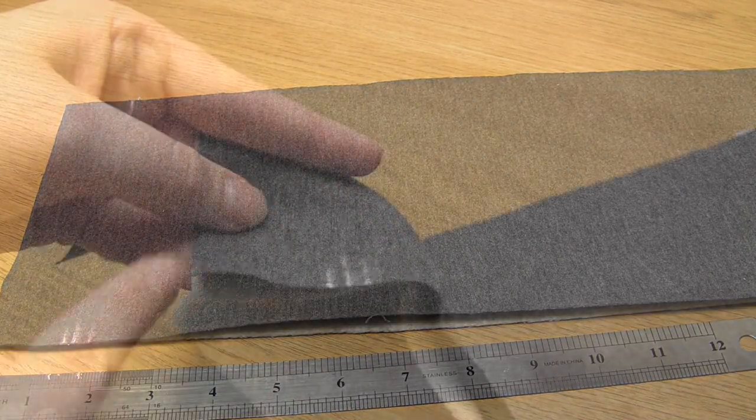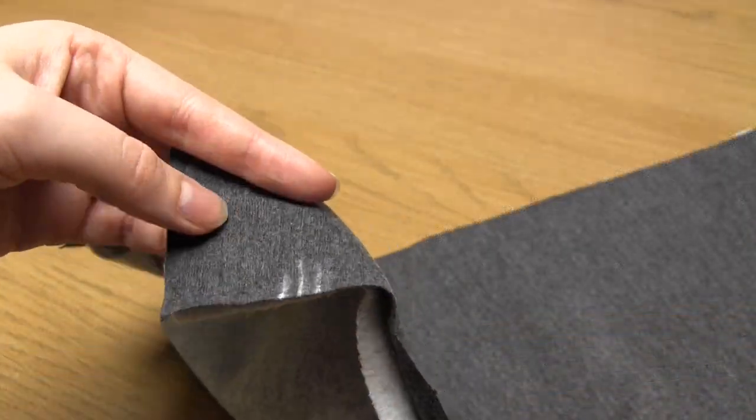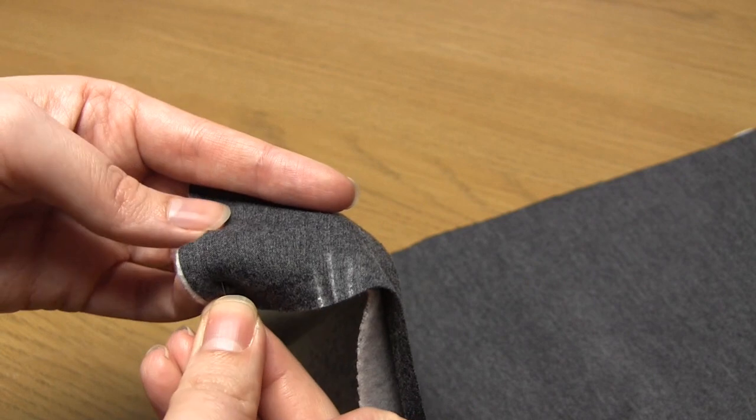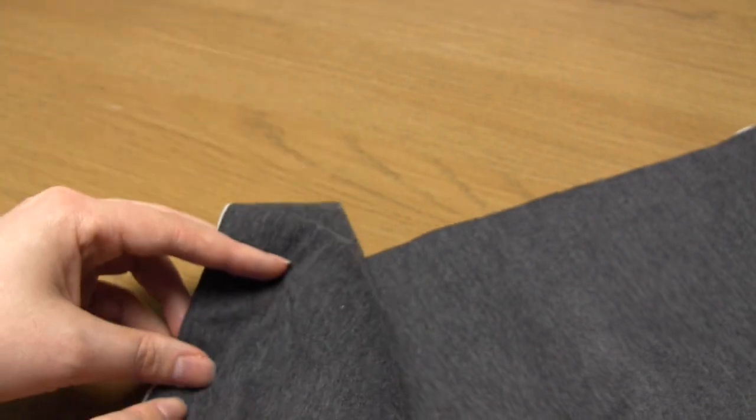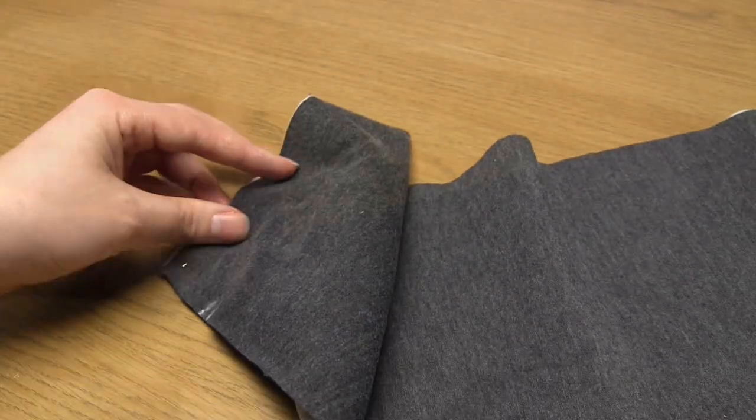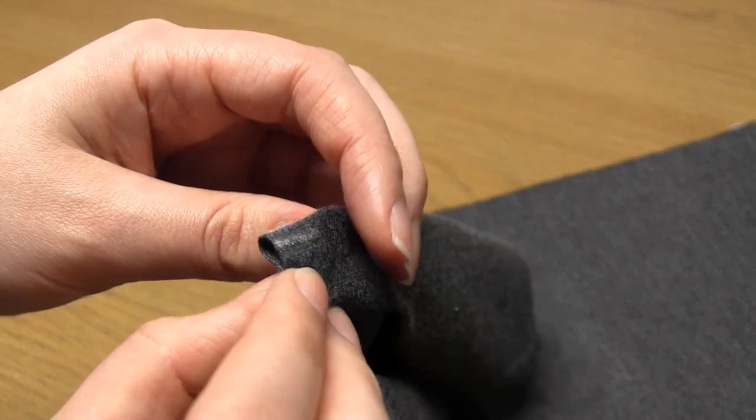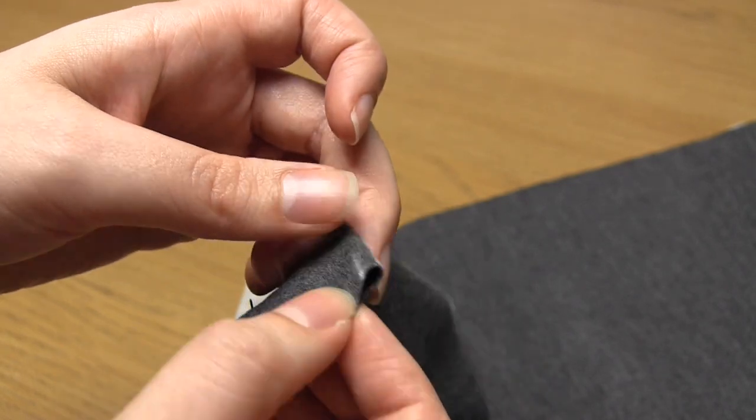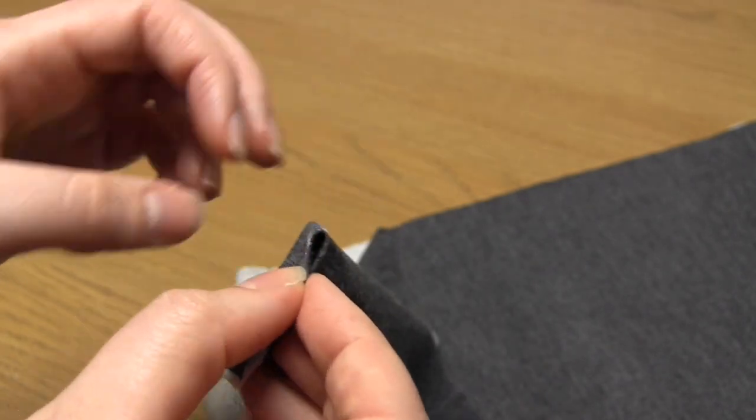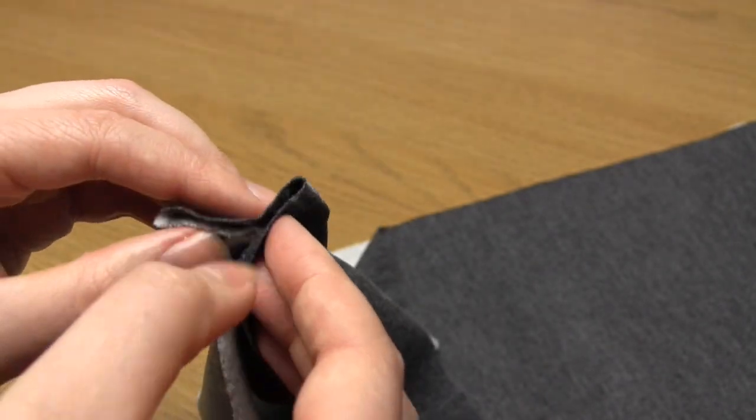You then pinch together the edge of the top fabric so that the fabric folds along the central line that you have drawn. You then fold over this section of fabric that you've pinched together along the line to the left of the central mark.